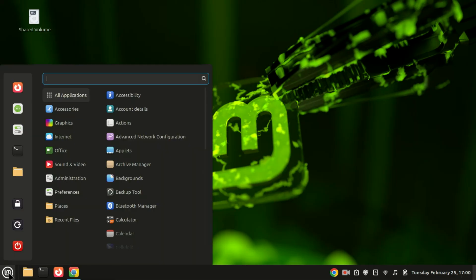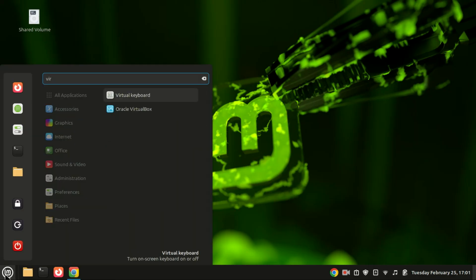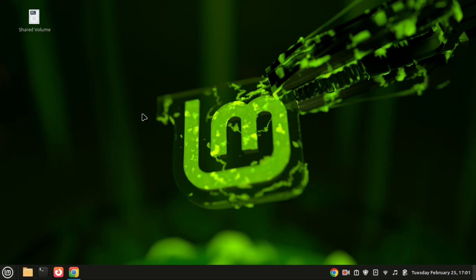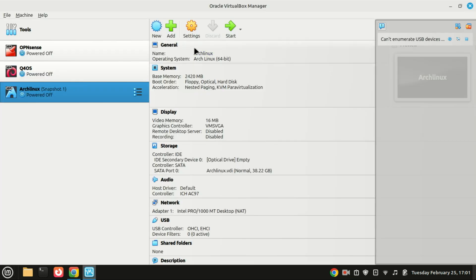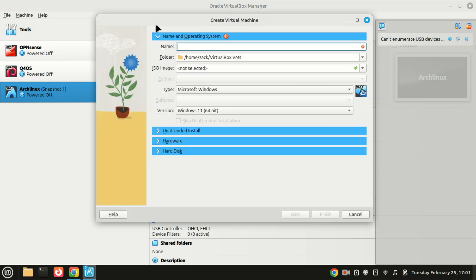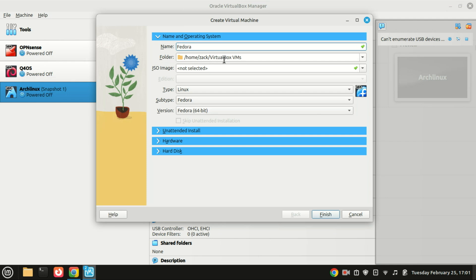Now that VirtualBox is installed, open it up and click on New to create a new virtual machine. If you begin typing Fedora in the name field, VirtualBox will automatically detect and apply the appropriate settings for the operating system. That said, you're not limited to naming it Fedora. Feel free to choose any name you prefer. The name is just for your reference, so pick something that works best for you.